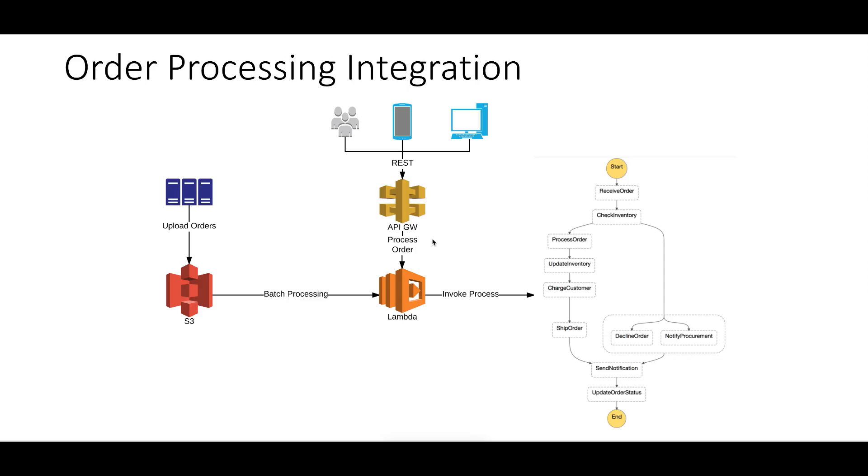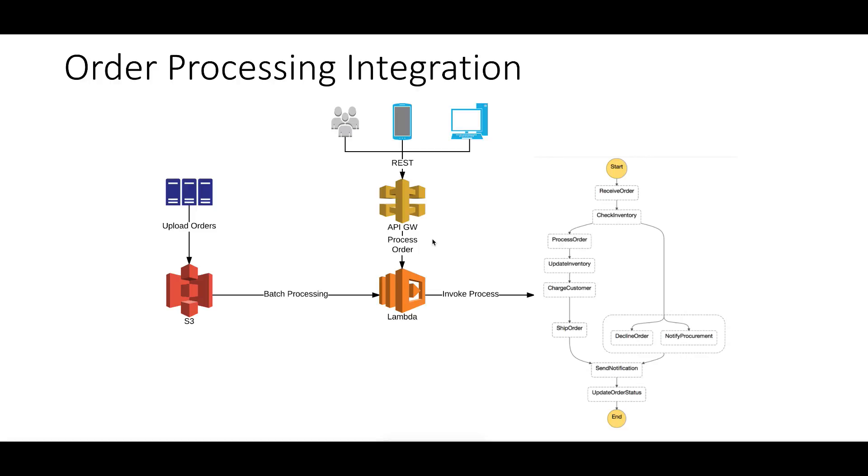Now we've finished testing our state machine from the console by starting manual executions. Heading back to this slide to remind you what we said about this demo: we'll integrate our state machine with API Gateway to expose a REST endpoint as an integration point for other systems to call your state machine. Later, we'll integrate with S3 for batch processing - when we upload a file to the S3 bucket, it will automatically trigger a Lambda function that starts our state machine to process the order files. Let's get into it.